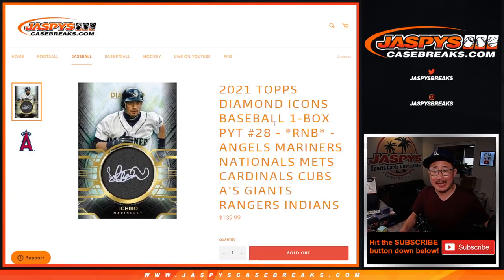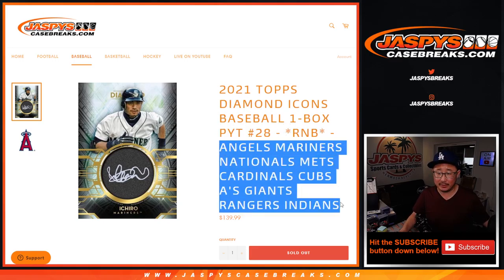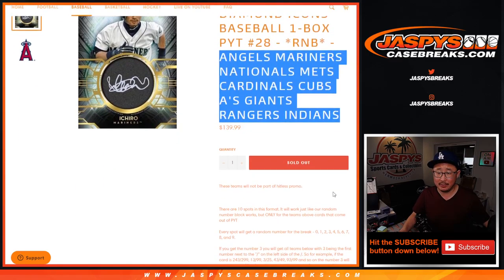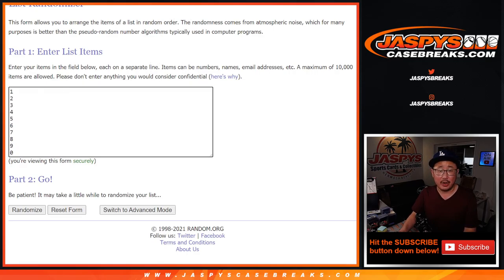Hi everyone, Joe for Jaspi's CaseBreaks.com with a random number block randomizer that fills up Pick Your Team 28 Diamond Icons Baseball. A lot of teams involved in this one. Here's how it works in case you're wondering. Big thanks to this group here — PJ and Chad in on the action. There are the numbers there.